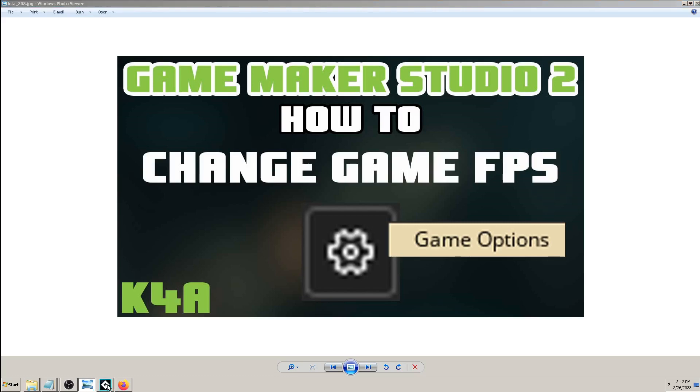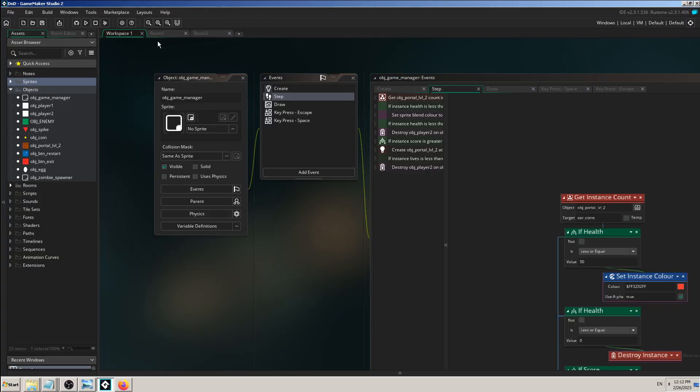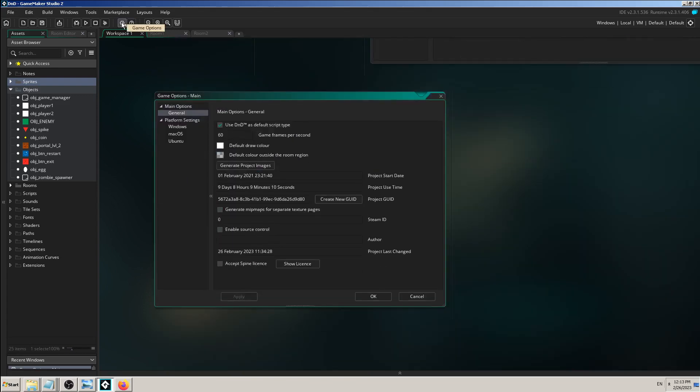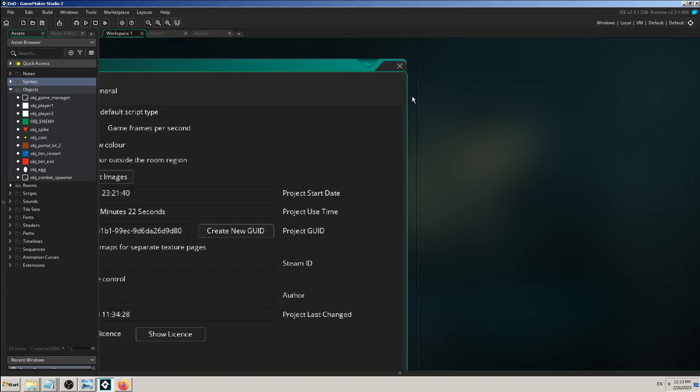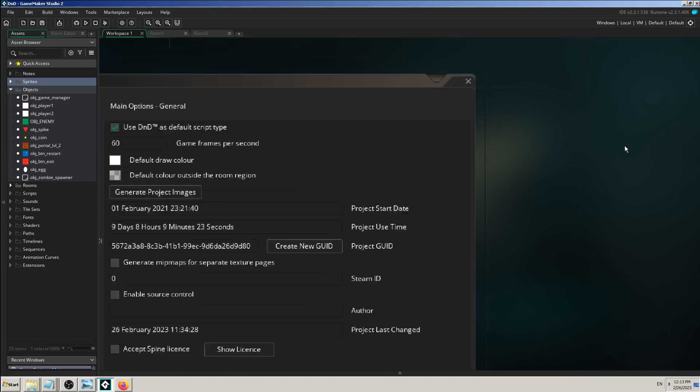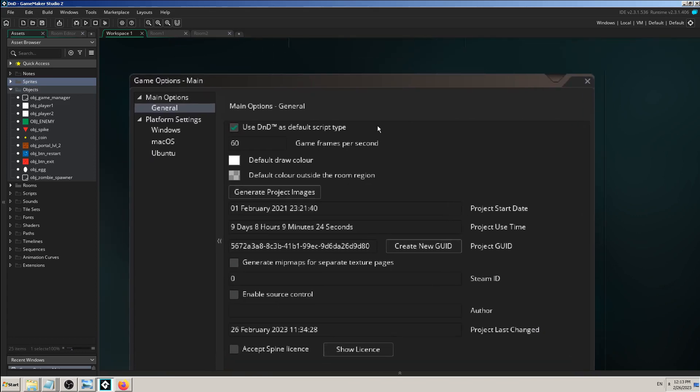All you have to do is press that button, Game Options, and you will see the first main options General tab which has Game Frames Per Second, which is by default 60.